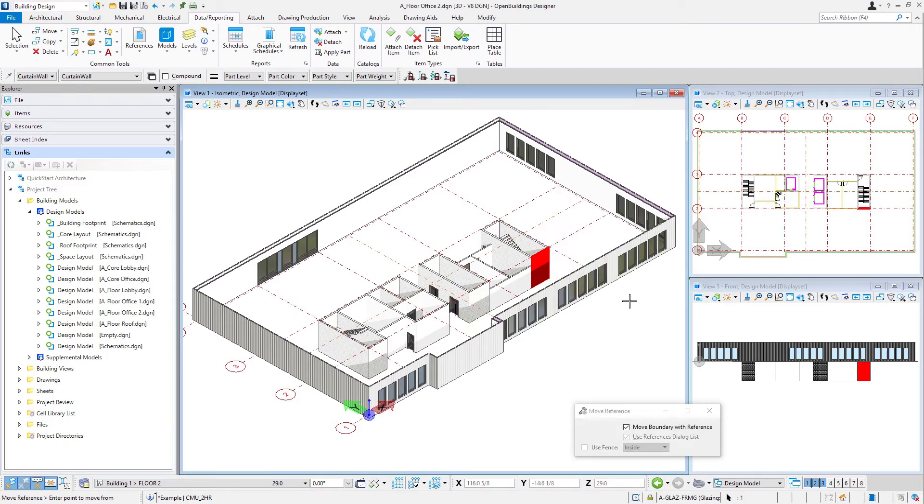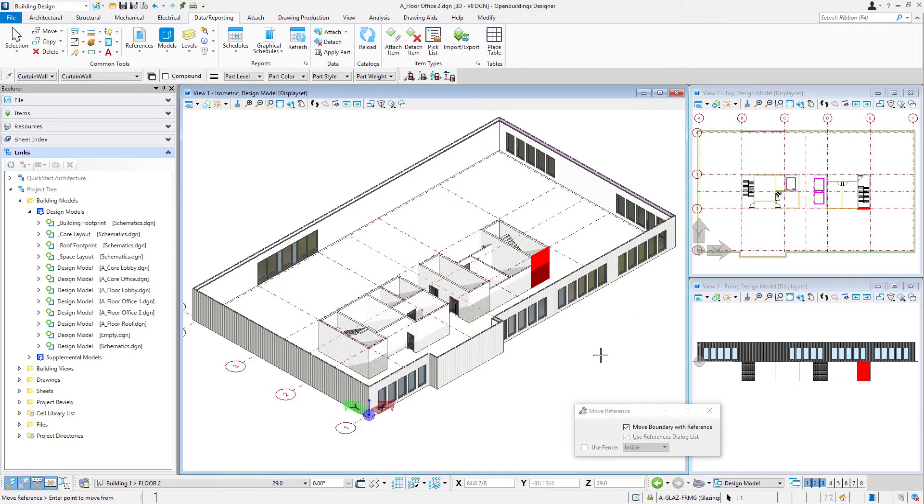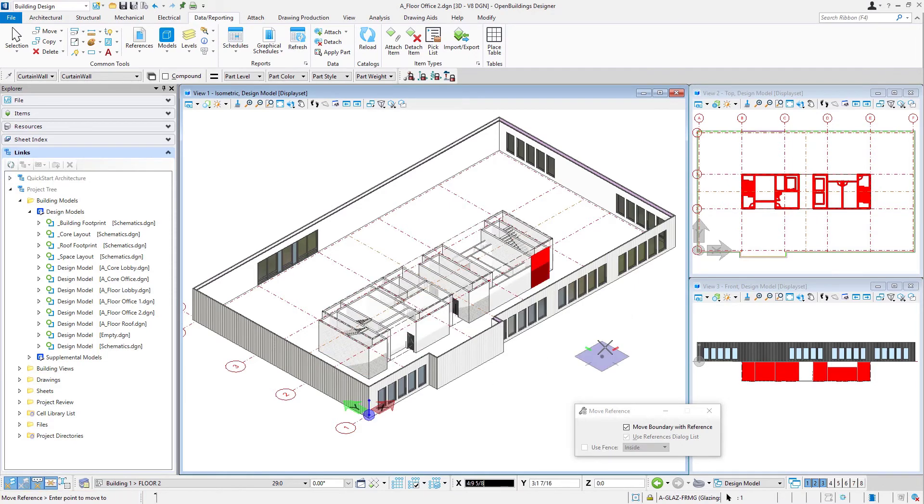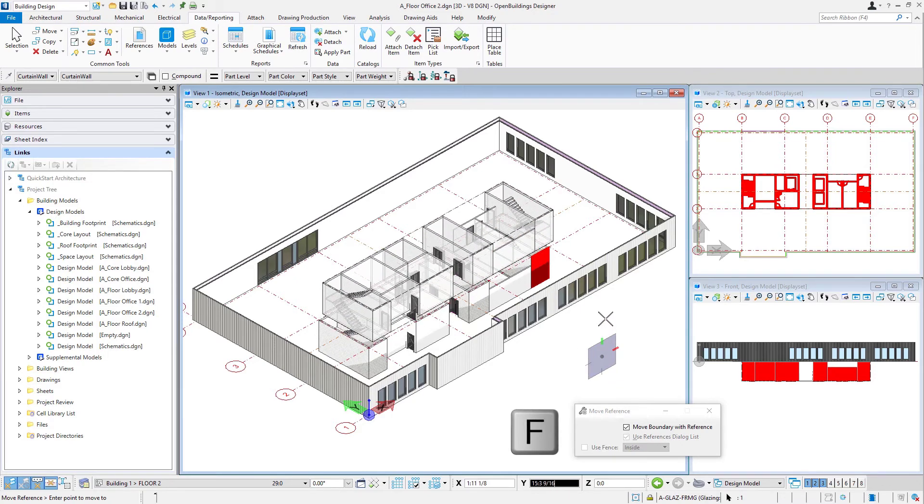And basically, we need to move it up 14 feet. So we could either select a point anywhere in space and simply move vertically 14 feet. So note, our prompt is to enter a point to move from. Now I'm just going to select a point in space, and then use my AccuDraw compass. So I'm going to rotate the compass to the front using the F key.